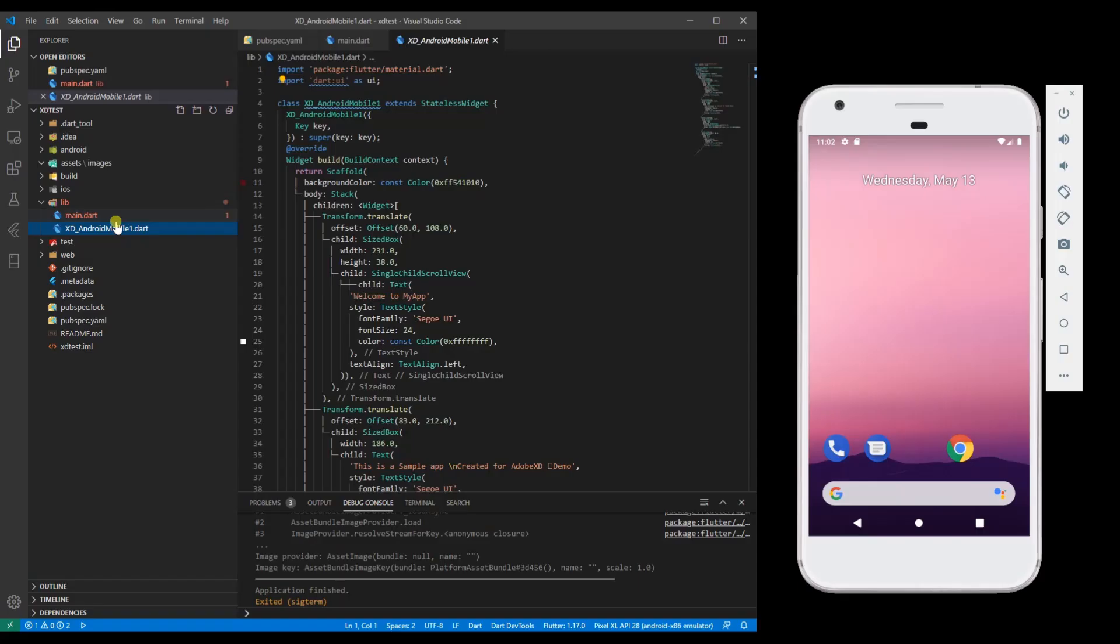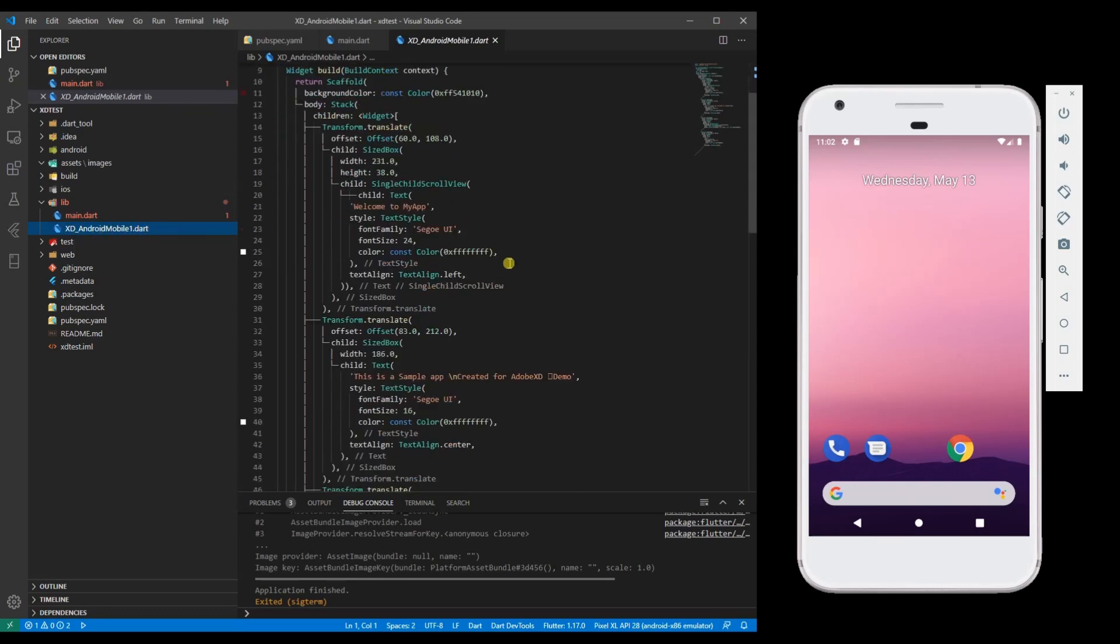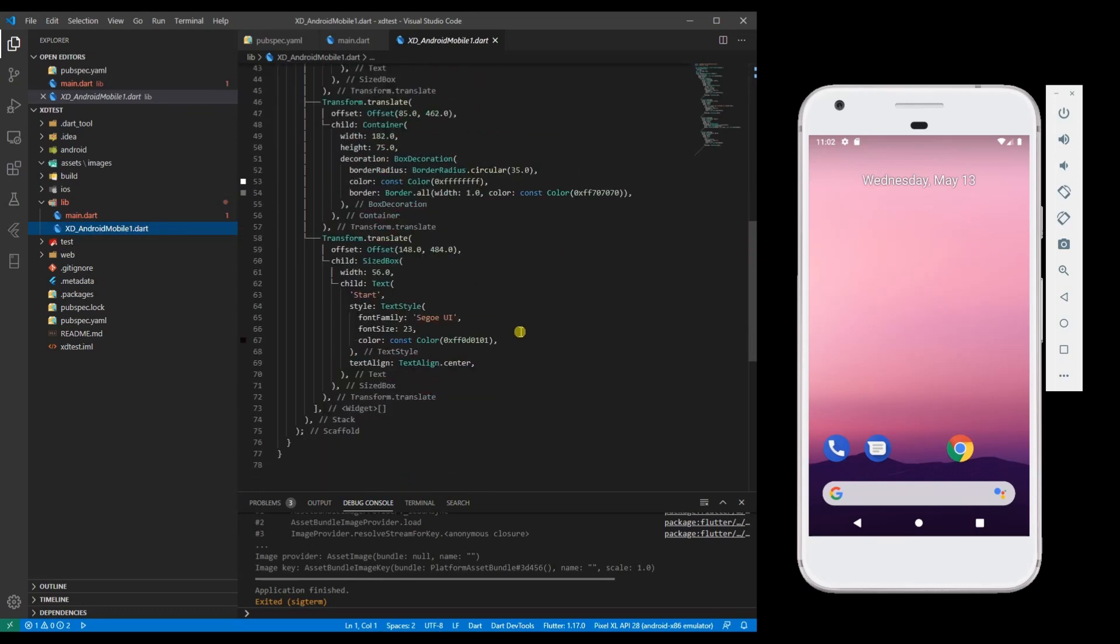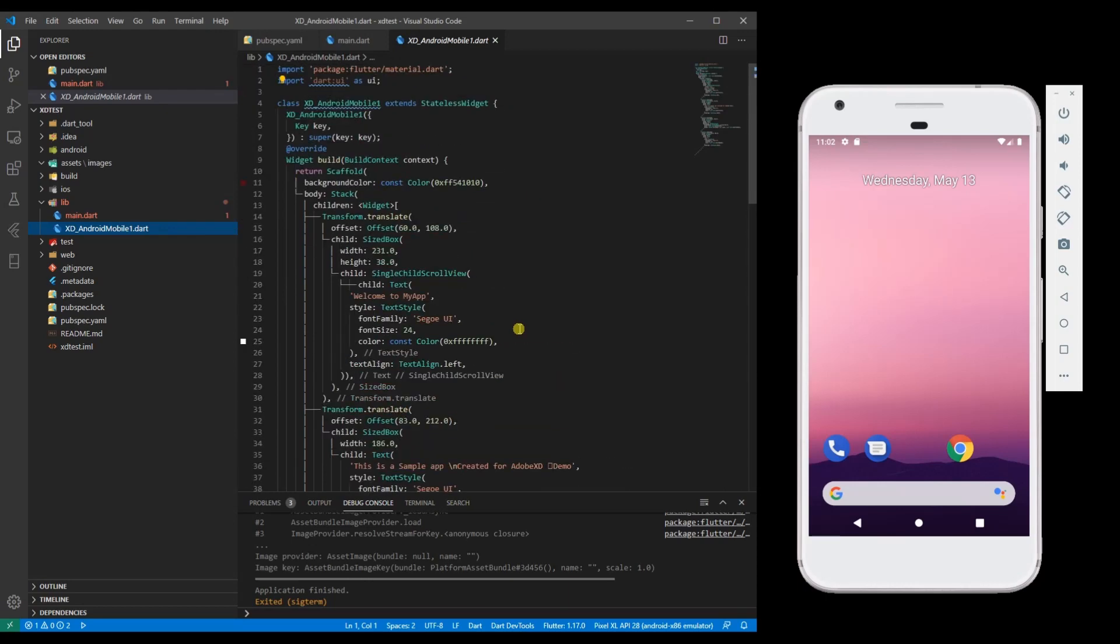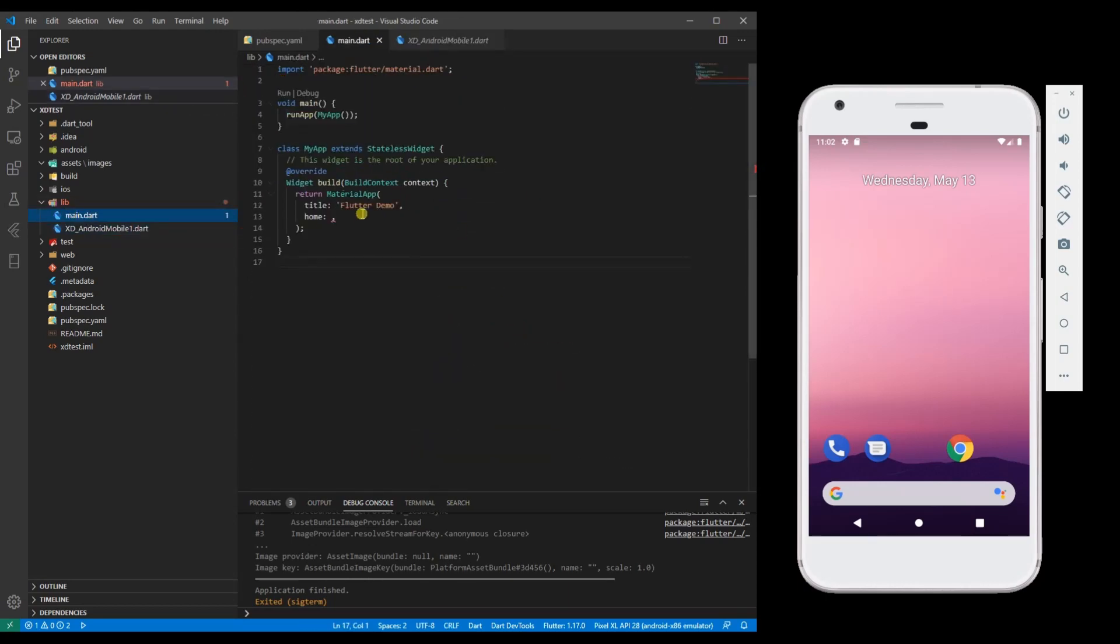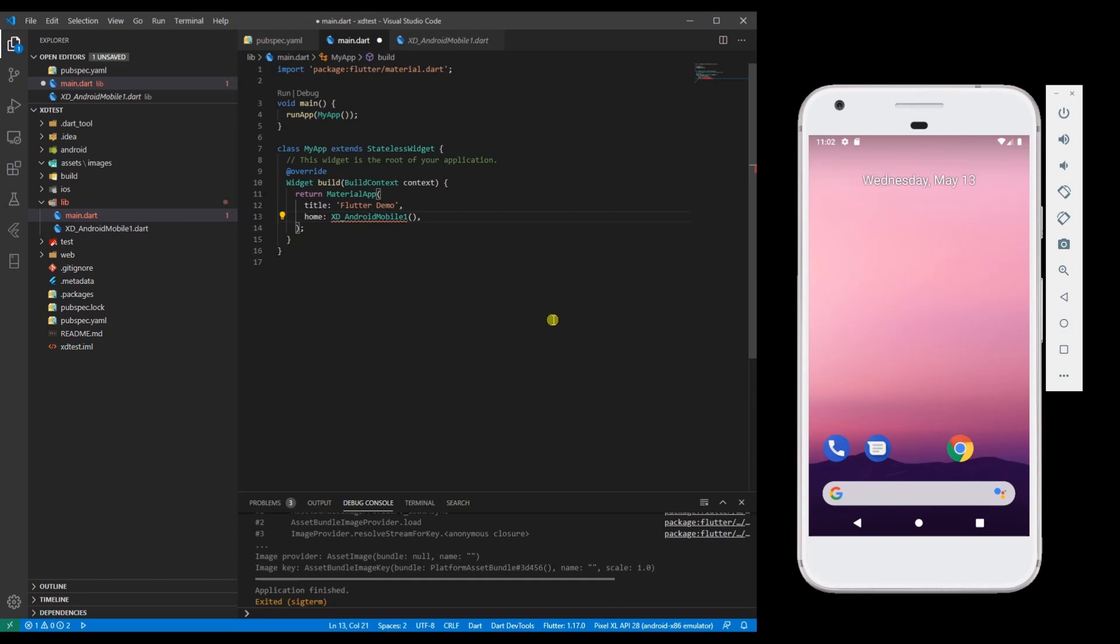Go to this project. You can see that XD underscore android mobile one dot dart file is generated with some code. Now I could just call this from main dot dart file and then resolve the issues.